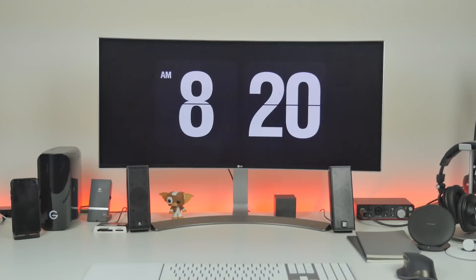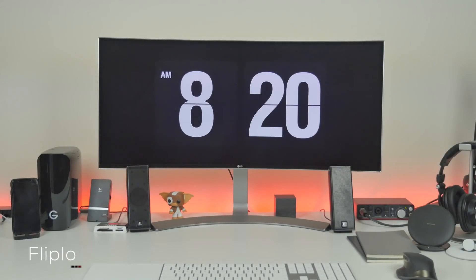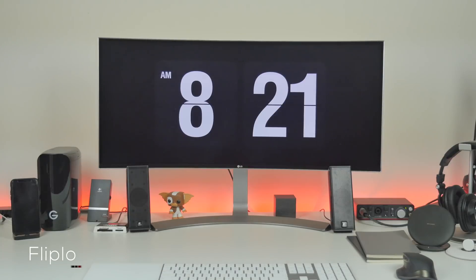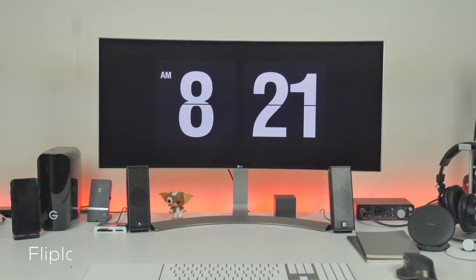When I am not on my computer, I have this pretty cool flip clock screensaver that gives it a retro look. If you're interested in this, I'll leave a link to this in the description as well as other things that I mentioned in this video.